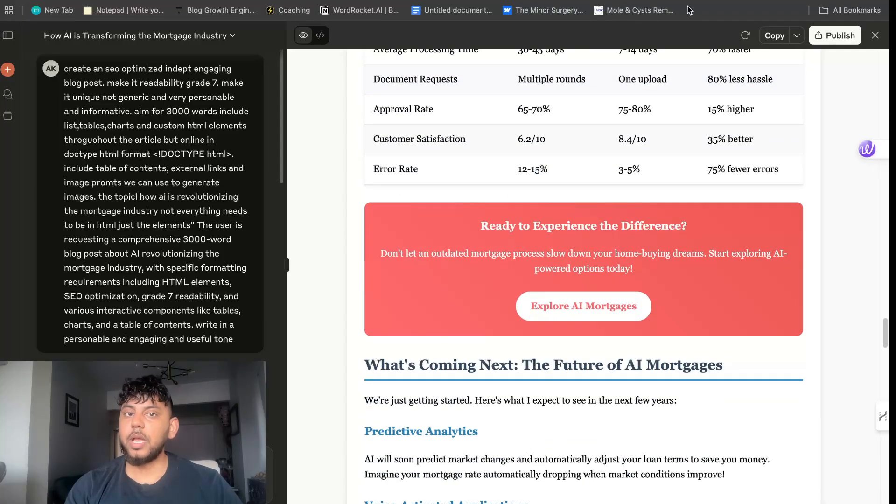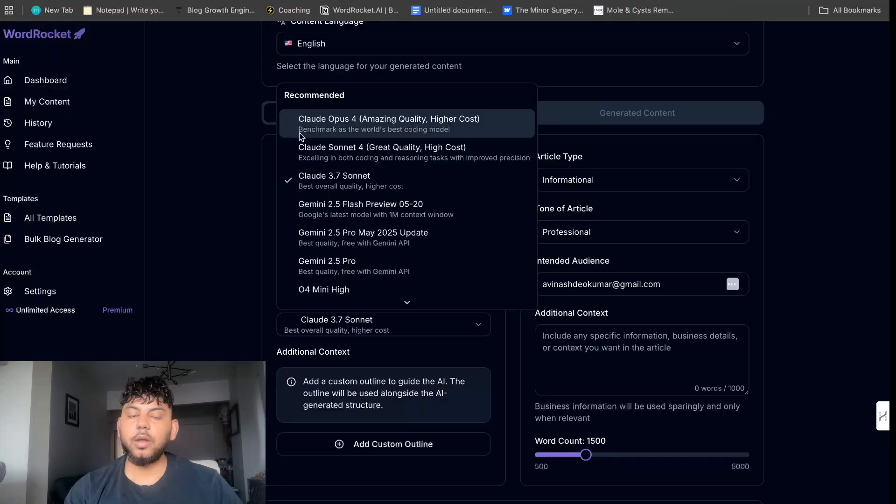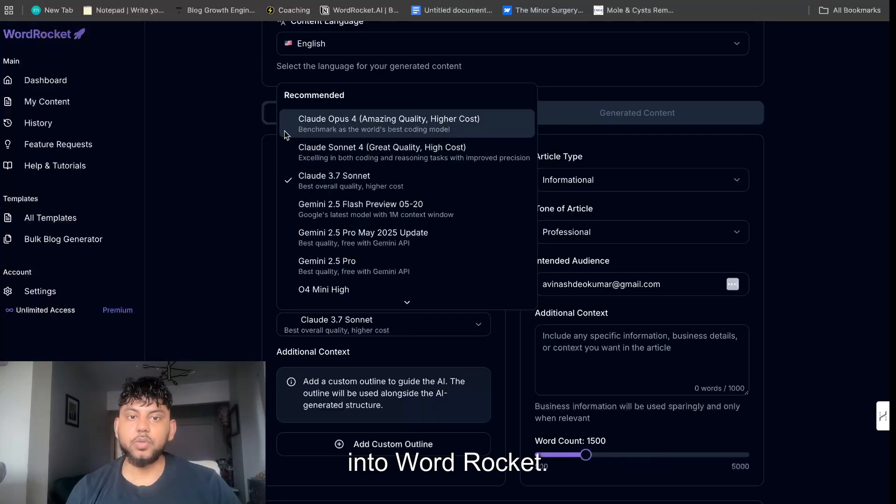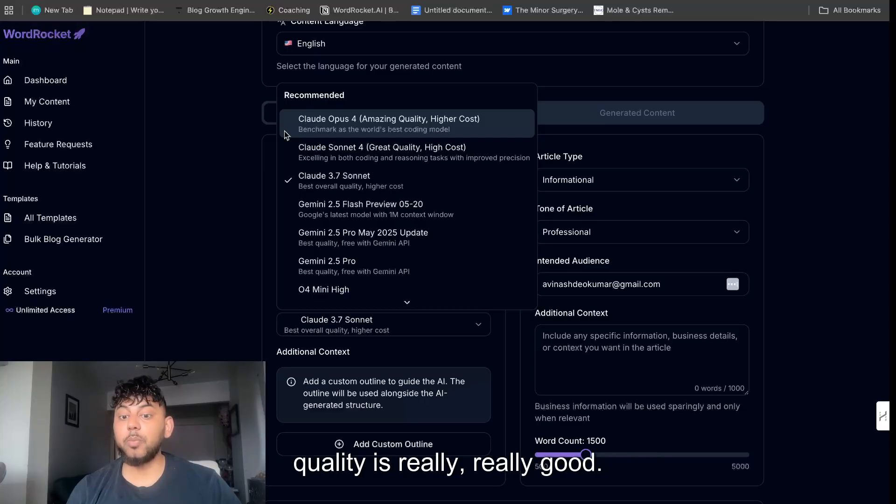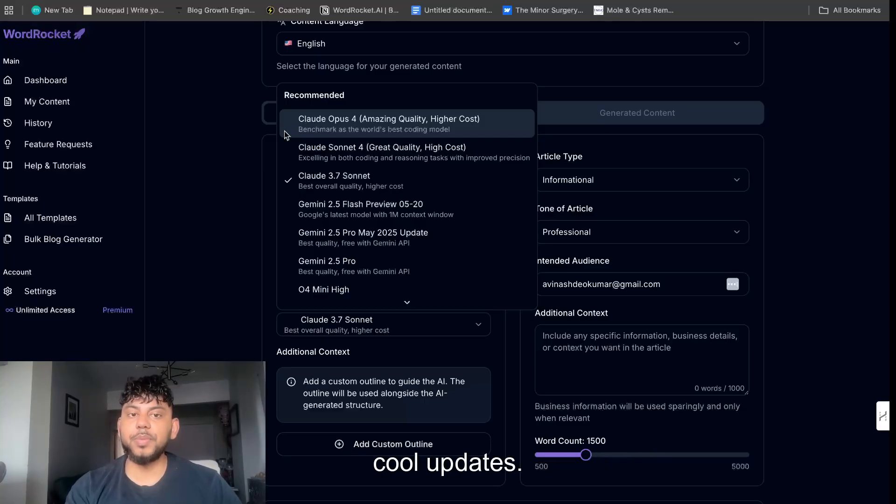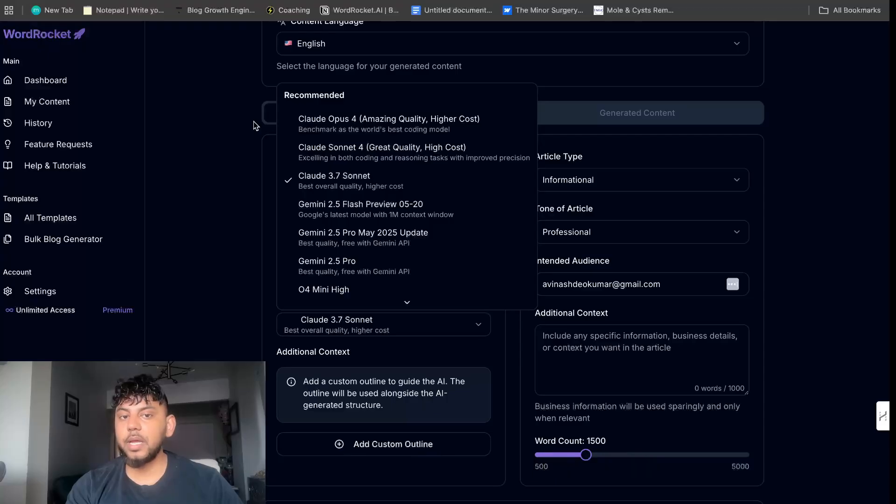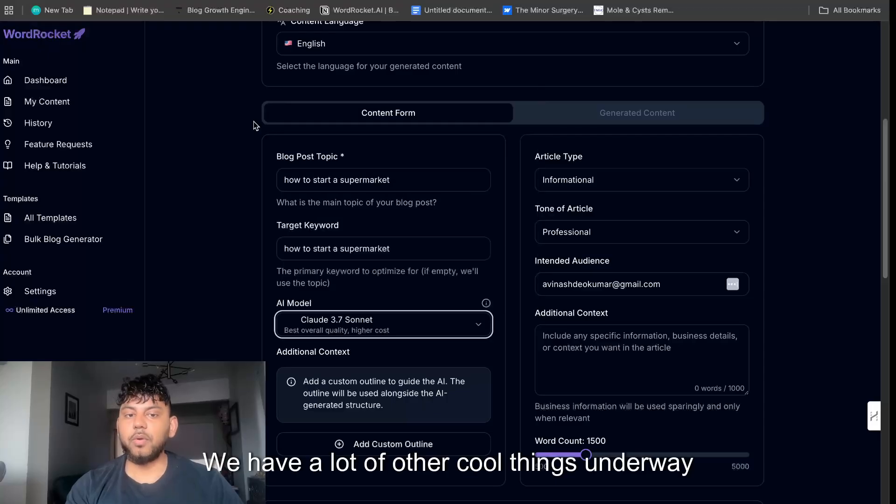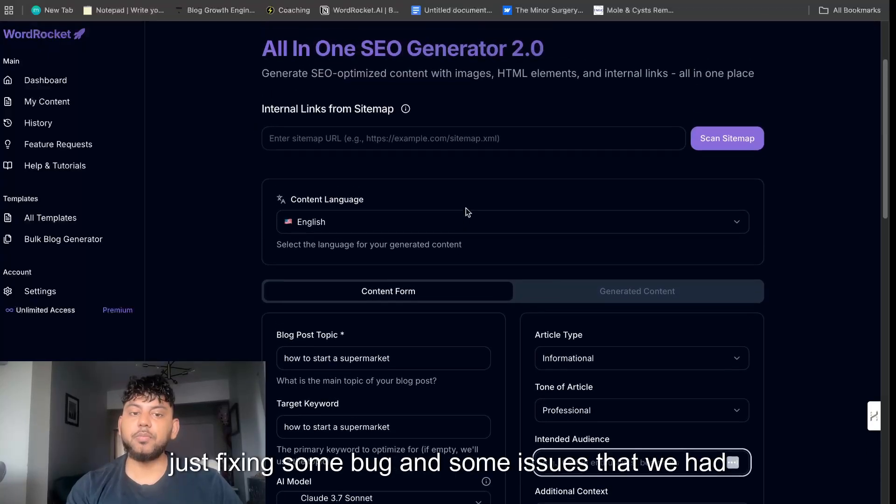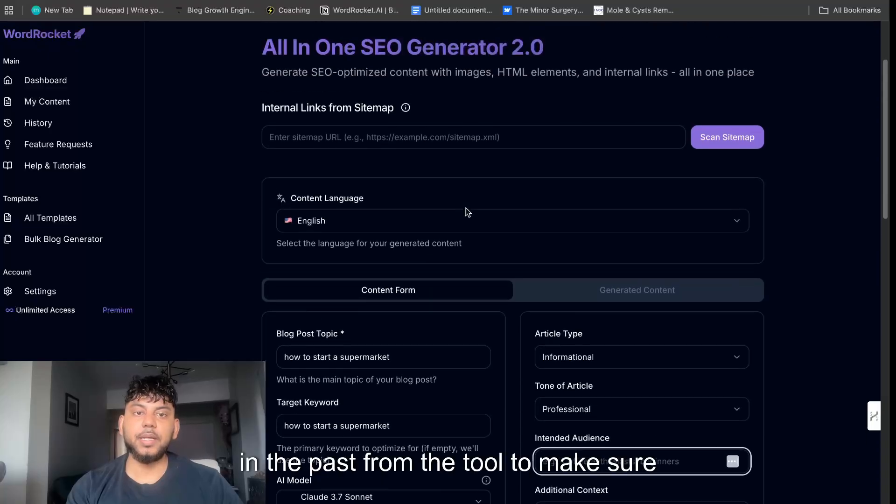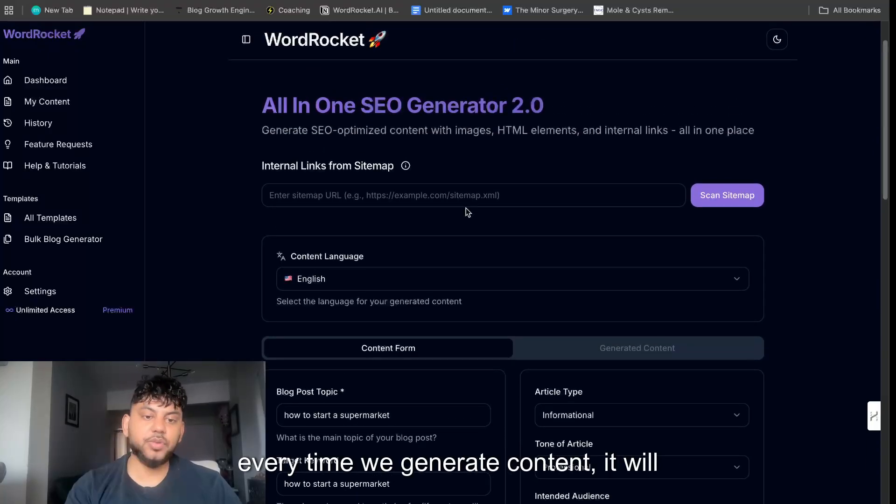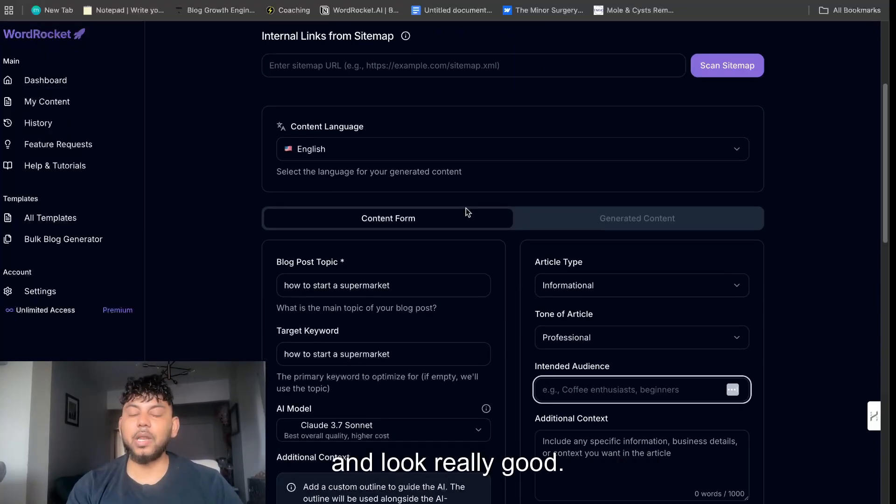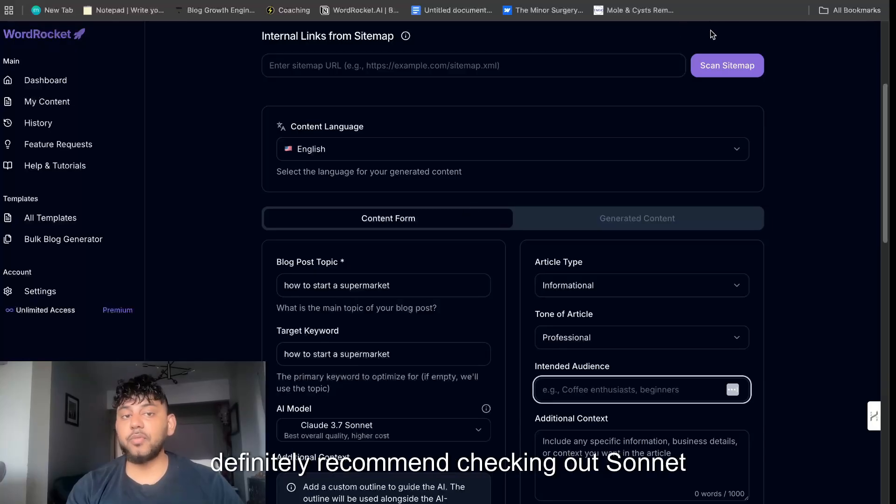Sonnet has definitely done something that I think is really, really good. It's created a custom HTML page. This is much more engaging than a static blog post, more eye appealing, more easier to read, more skimmable, and it looks great. But again I think I would probably enjoy having a little bit more content on the actual page itself. I am currently in the works of implementing Cloud Opus and Cloud Sonnet 4 into Word Rocket.